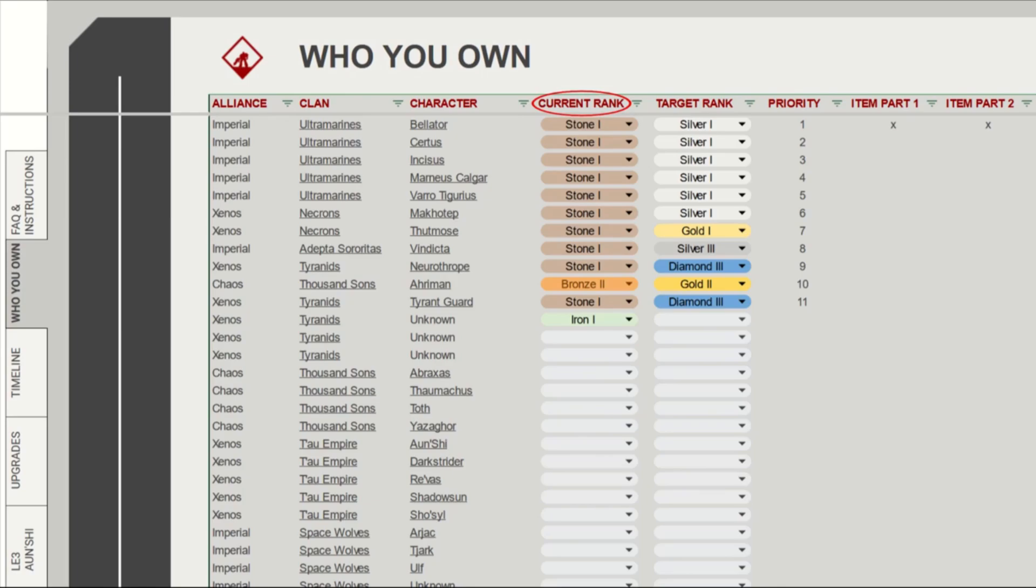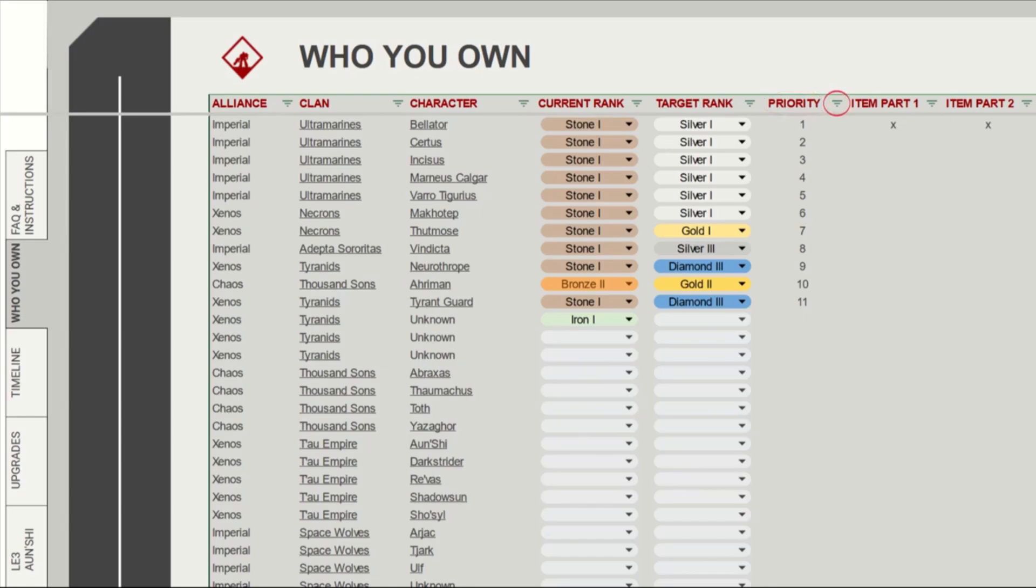The Current Rank lets you use the drop-down menu to select the rank of your characters based on what they are in-game. So with my Ultramarines, I have them stuck at stone 1. For the Target Rank, this is the rank you are aiming to get to. We need the Ultramarines for the first campaign, so I've set them to Silver 1. The priority lets us know who we want to level first. In this case, it's Bellator first, then Sirtus, and so on. If we want to change the priority around, then just change these numbers as you want, and hit the little triangle on the top, and select Sort A to Z.